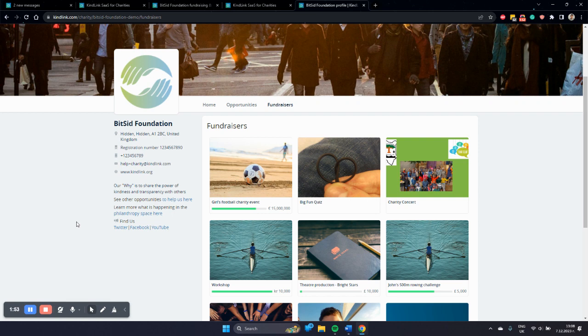This is in short. And of course, if you have any questions, please don't hesitate to contact us. Thank you.